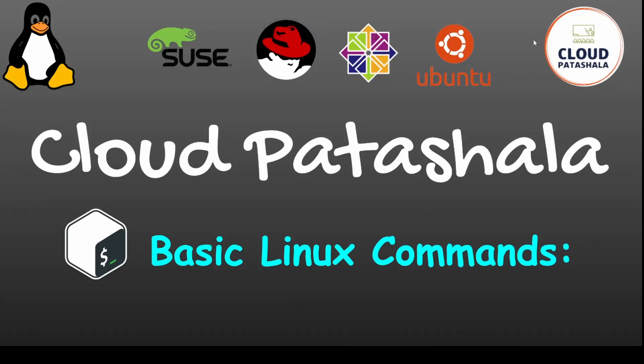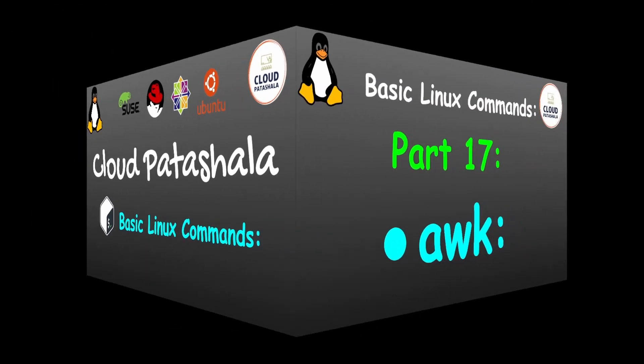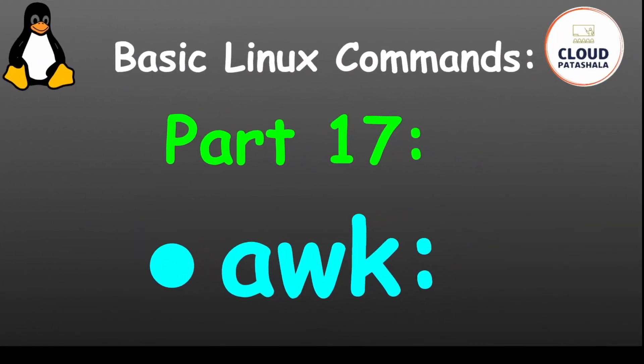Hello everyone, welcome to Cloud Parts Salah's video series on basic Linux commands. This is part 17 of the video series and in today's video we would be discussing about the awk command.